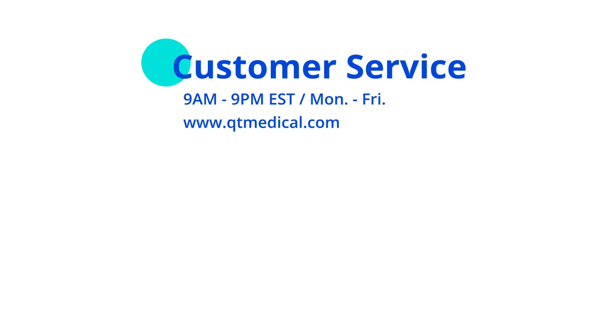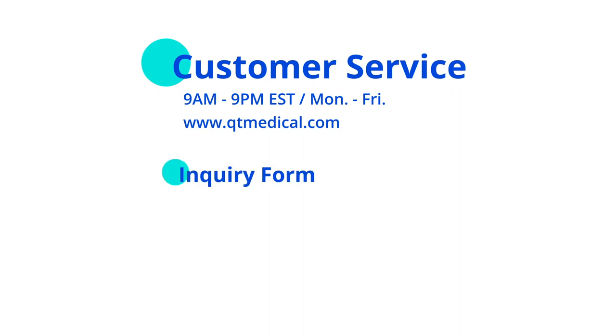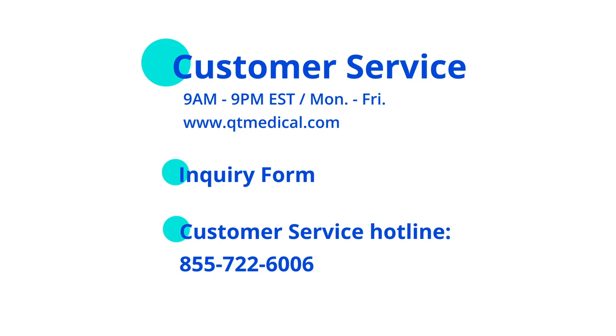If you have a specific question you cannot find the answer in user manuals, you can contact customer service during office hours 9 a.m. to 9 p.m. EST, Monday through Friday, using the chat function at QT medical website www.qtmedical.com. You can submit your question by filling out an inquiry form or you can call customer service hotline 855-722-6006.